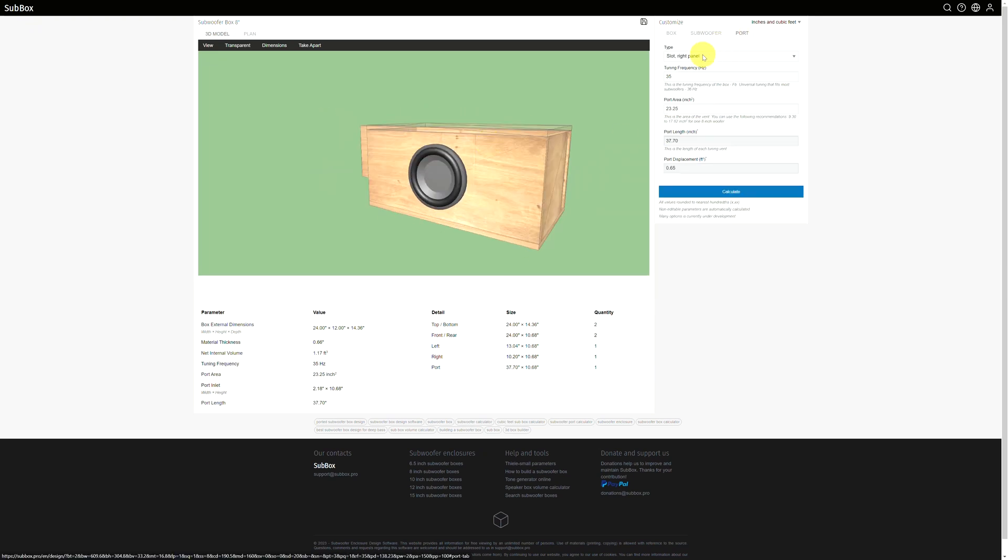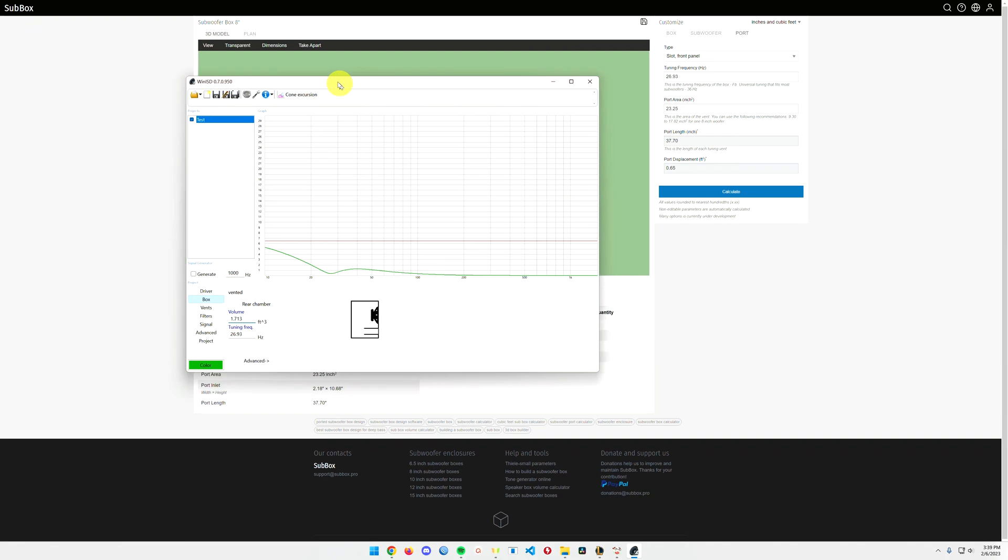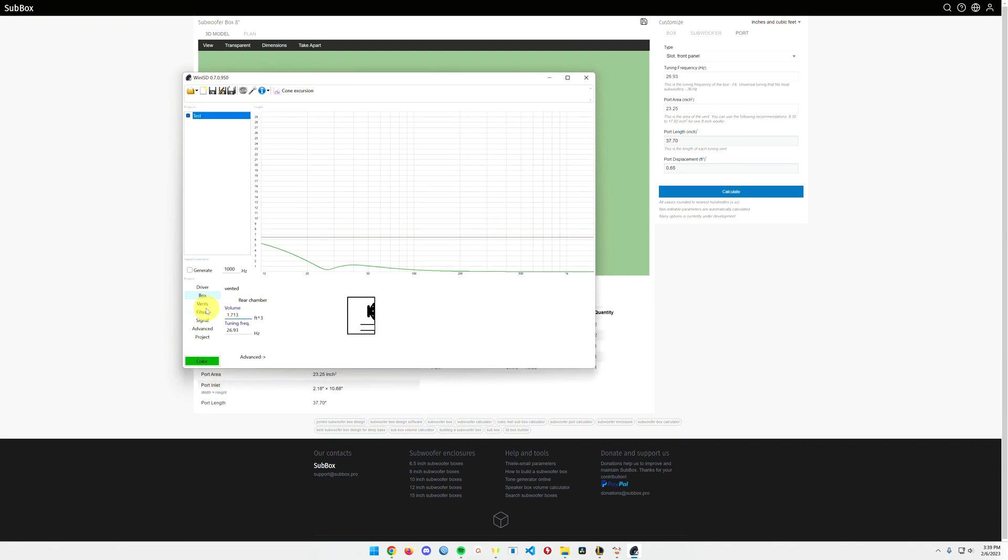We are going to have one port that'll be a slot on the front panel, and the tuning frequency also from Win ISD is 26.93, and the port area, square inches, you can take that right out of Win ISD as well. We want inches squared, and if this unit of measure is wrong, just click on the unit of measure here, and it'll change to whatever you need.